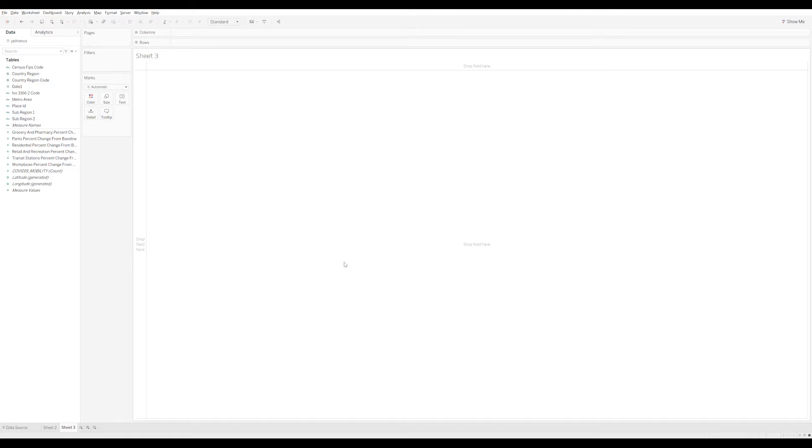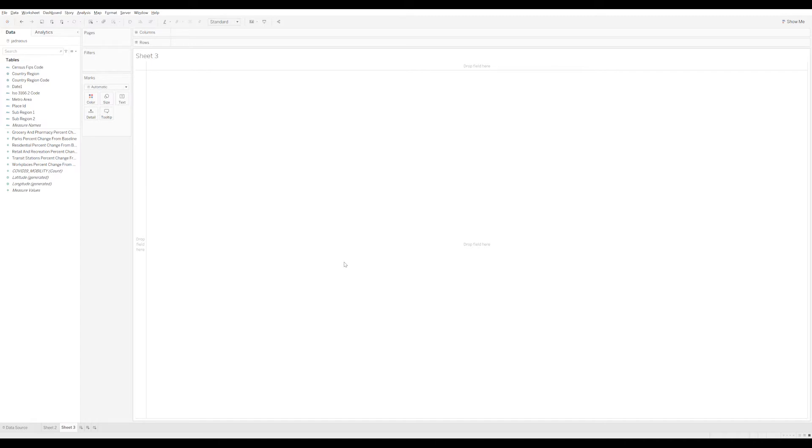I've loaded the COVID-19 mobility dataset from Google into the Snowflake instance, and it's about 5 million rows. Some of the dimensions I'm going to look at, like place ID, has about 13,000 unique values. Others like the sub-region one or two have in the thousands of unique values.